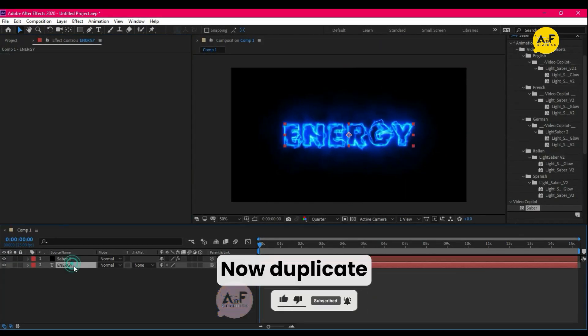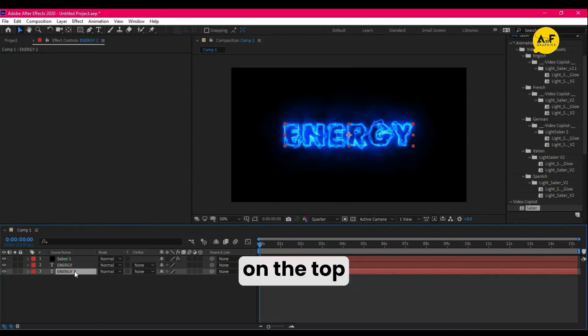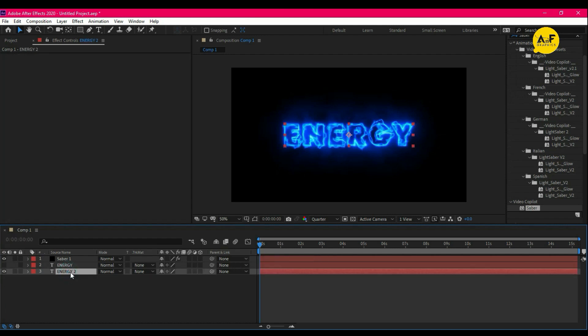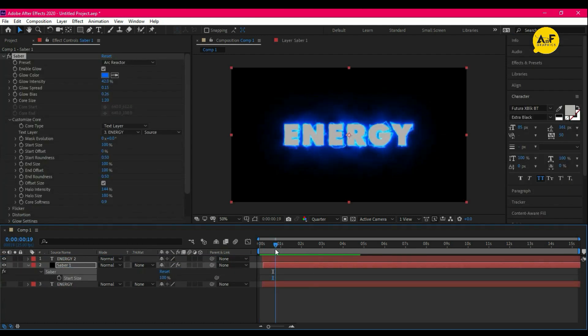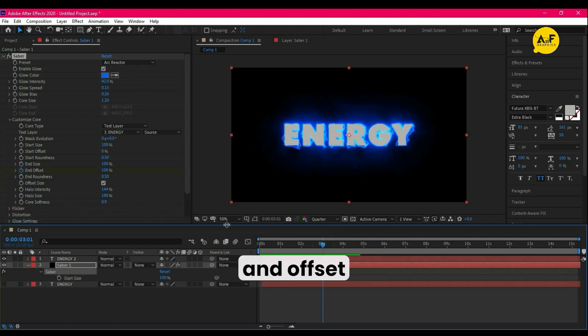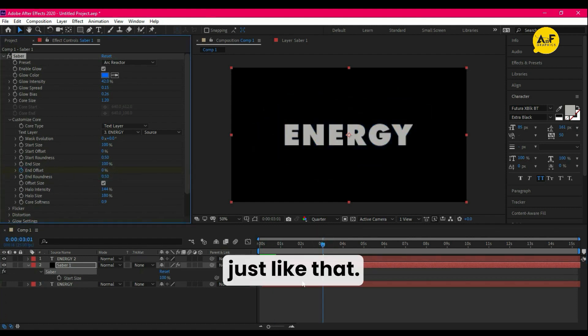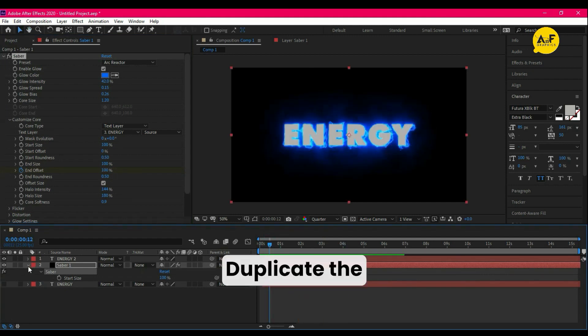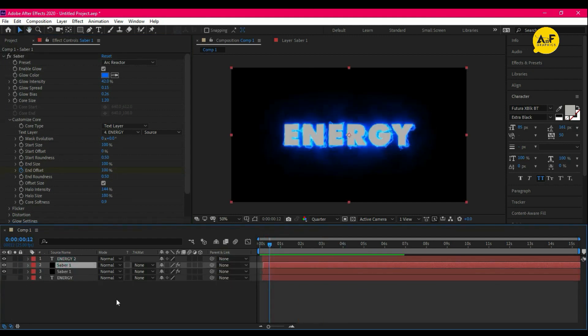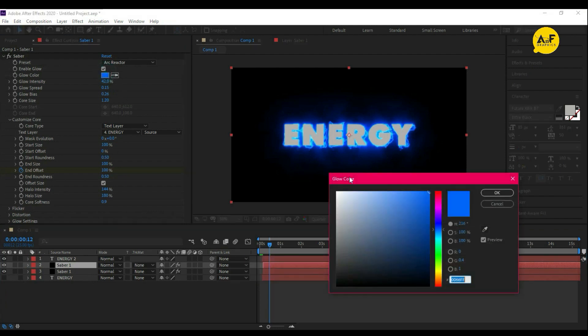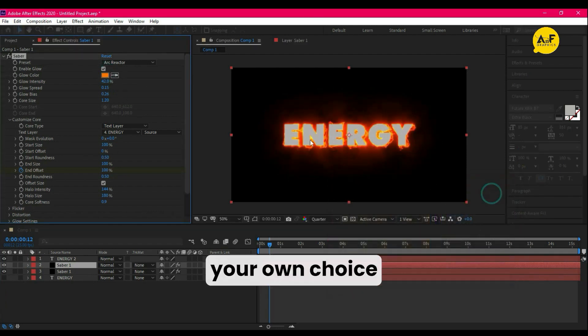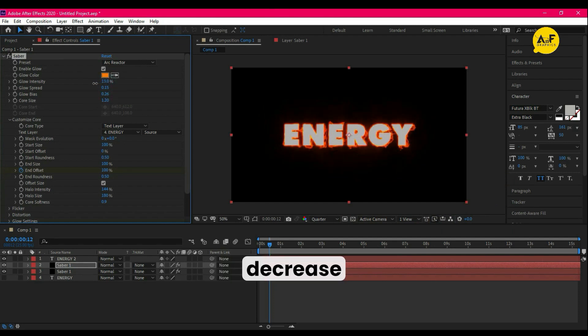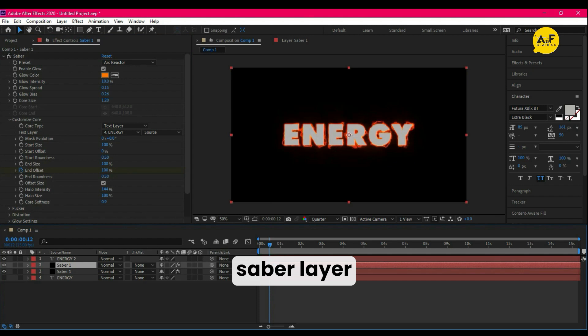Now duplicate the energy text layer and take it to the top. Animate the Saber End Offset just like that. Cool! Duplicate the Saber layer and change the color - I take something like orange, you can select your own choice - and also decrease the glow intensity.